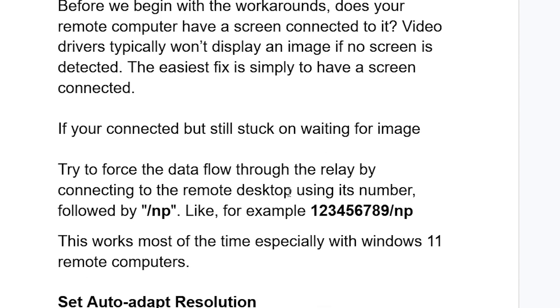You can try to force the data flow through the relay by connecting to the remote desktop using its number followed by /np. For example, you can see the number here — enter it followed by /np.